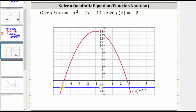And notice at this point of intersection, the ordered pair is negative five comma negative two, which means when the x value or input is negative five, the output or function value is negative two. This does verify our two solutions: x equals negative five or x equals positive three. I hope you found this helpful.